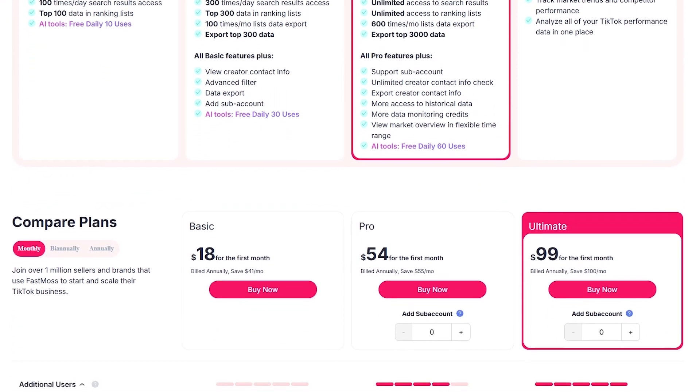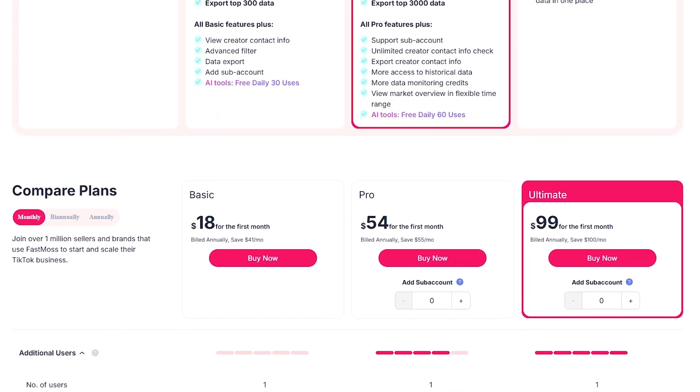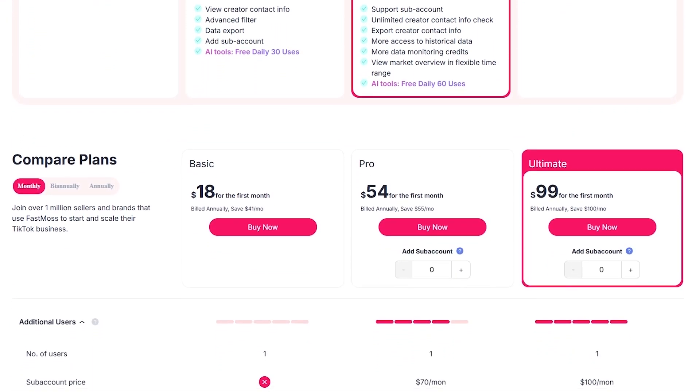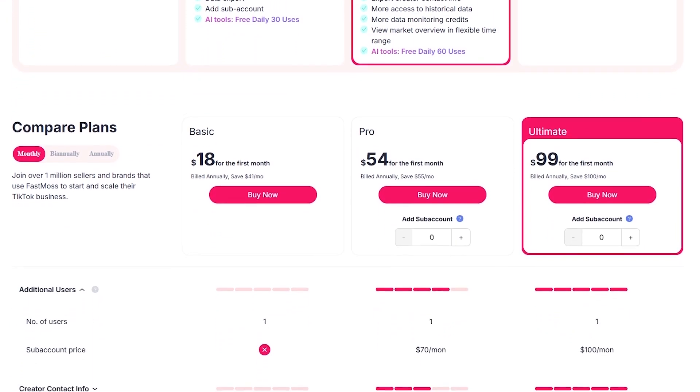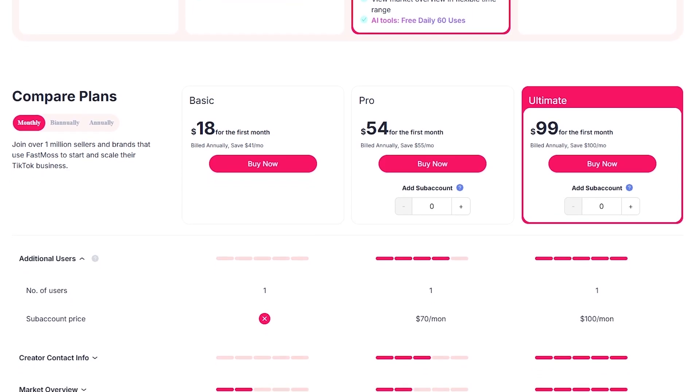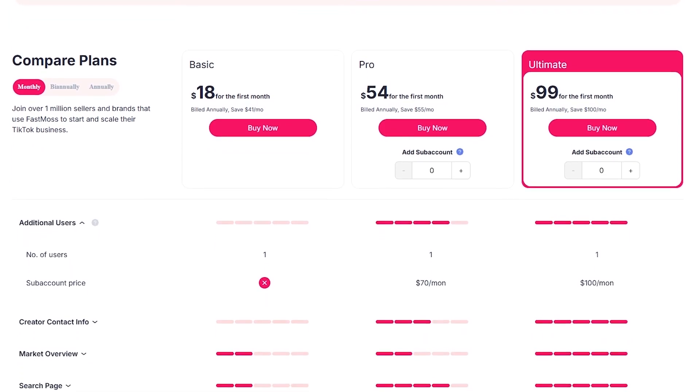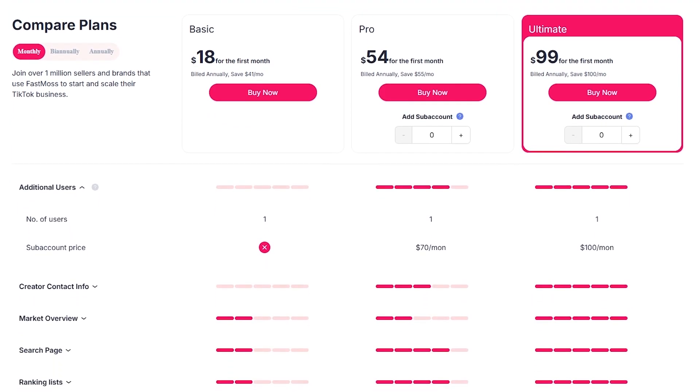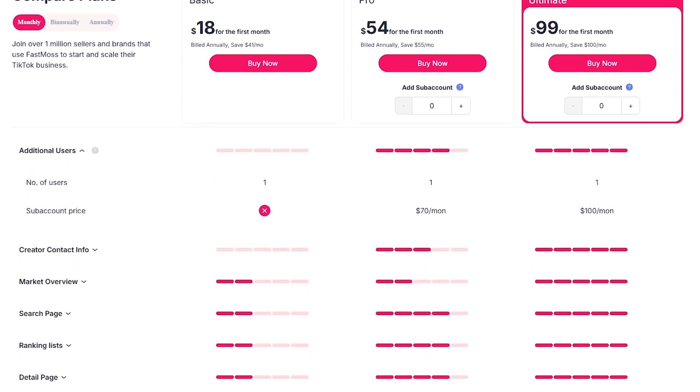There's also an enterprise API service if you're running at scale. The best part, you can try FastMoss free for seven to 15 days so you can test it before committing.